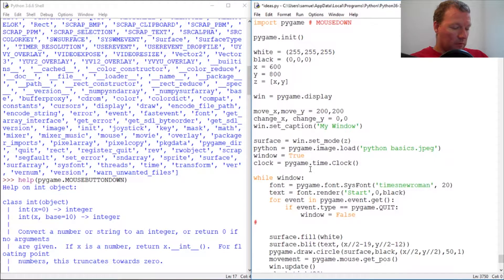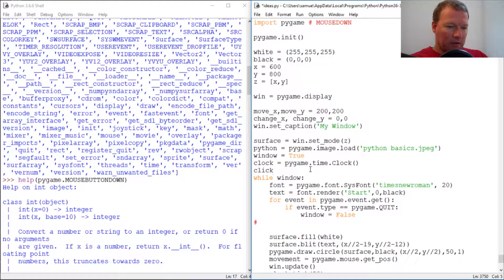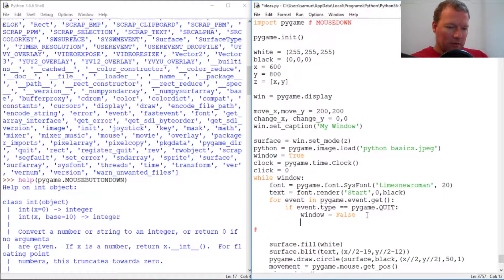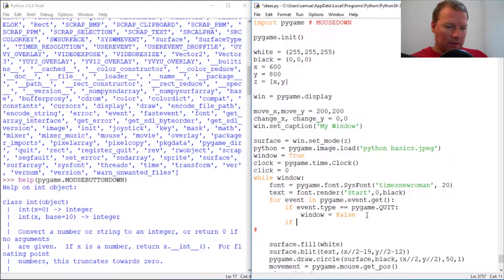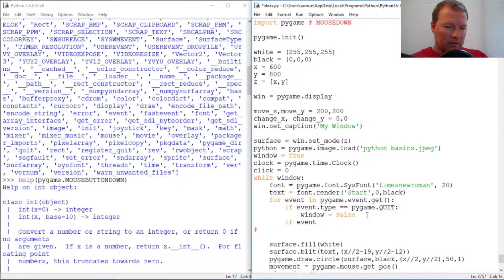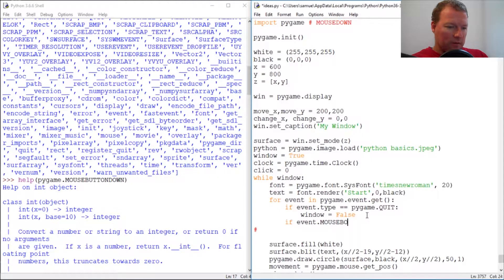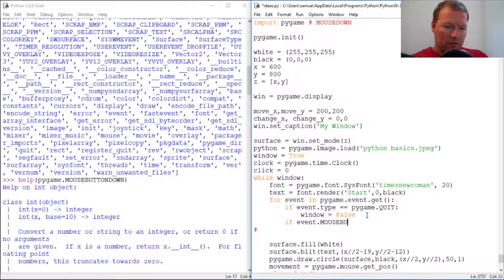We're going to make a click variable and then we're going to put an if event dot mouse button down.